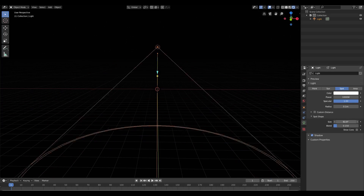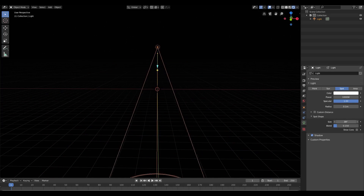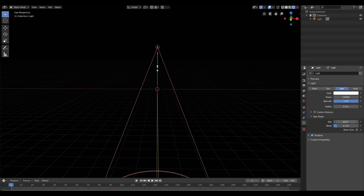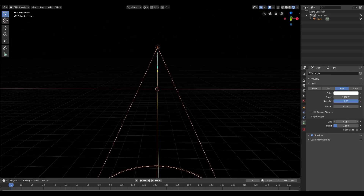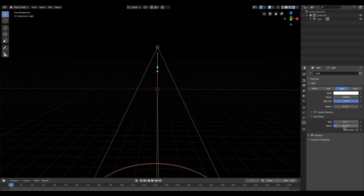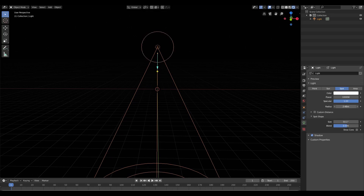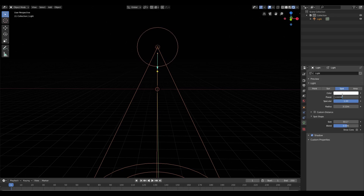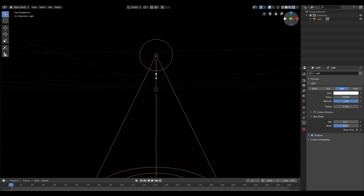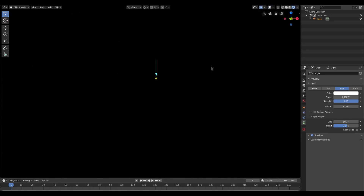Going back to the lamp settings and selecting the lamp, I'll change the size down and the blend up a little bit. I'll turn the radius up a little bit and set the power to maybe 2,000 just for this test. But this still isn't doing anything — we're on rendered and you still can't see anything.